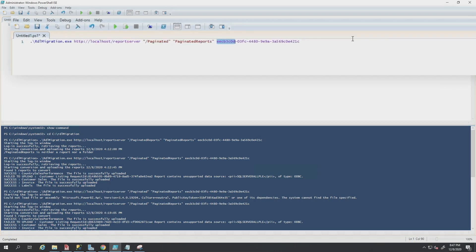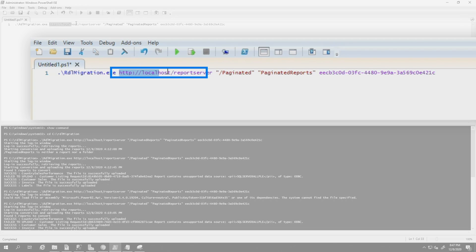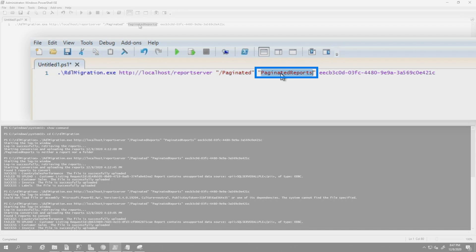And then I started typing everything I need. So I have the RDL executable. Then you would specify your report server. Right here, you will replace this with your report server name if you're not running this locally. And then here you specify either the folder that contains the paginated reports, the specific paginated report, your SharePoint integrated URL, or your my reports. You specify your workspace.